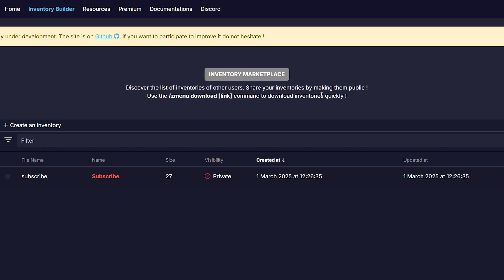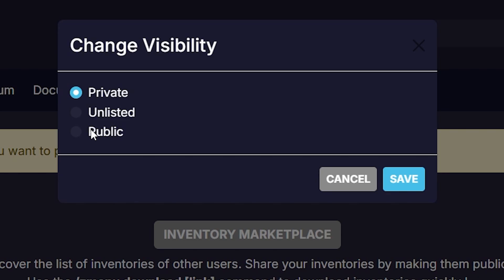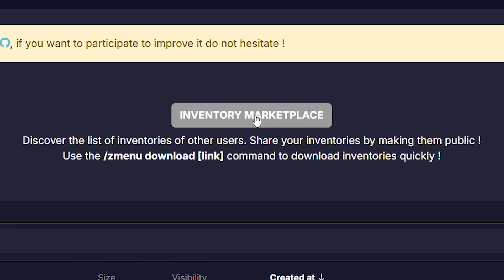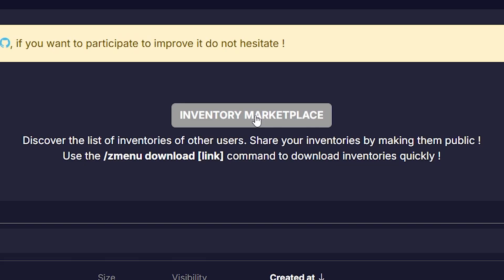But one thing you already see here is the visibility, and currently it is on private. Essentially, it means that right now, I am the only one who can access this menu. Meaning after I'm done editing it, I can export it to my game, but nobody else can actually see it. If I would set it to public though, it would appear on the inventory marketplace.